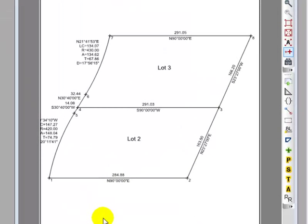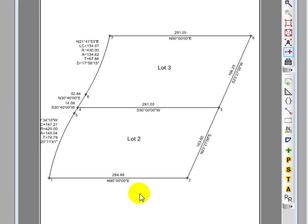We want to create the intersection points at the south end of a 60-foot right-of-way south of Lot 2 here. I'm going to use a CAD drafting tool to create the line down there. We don't use CAD tools very often, but I want you to see where we're going with this example.